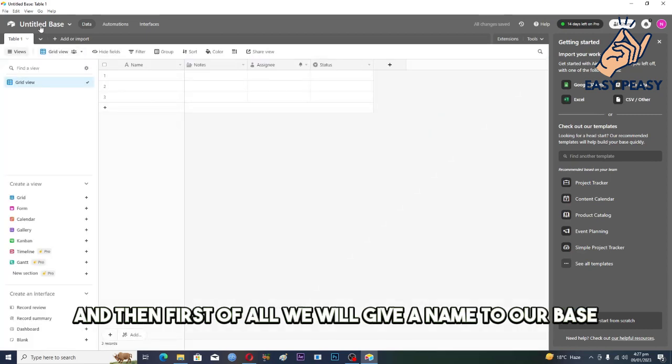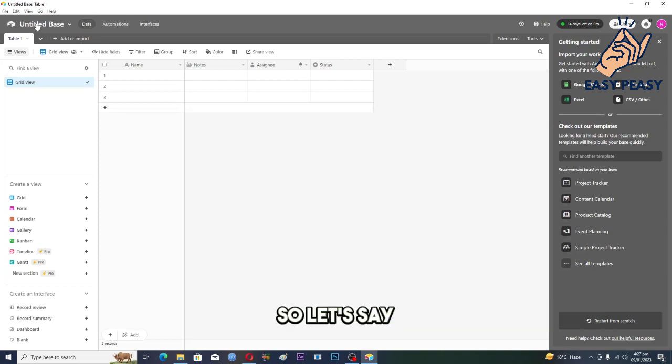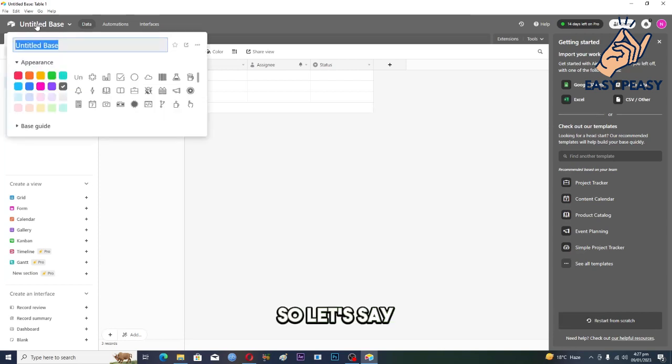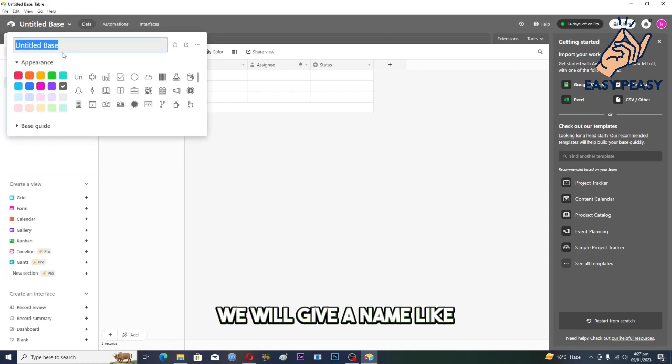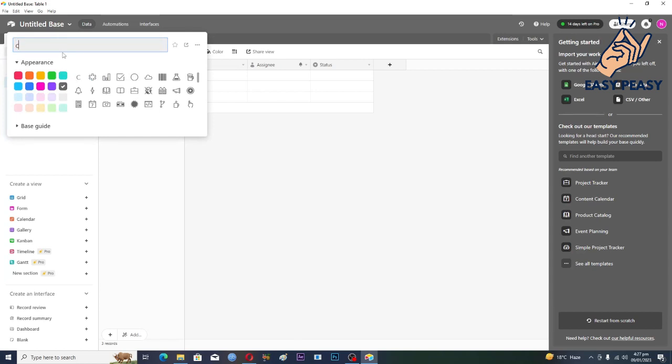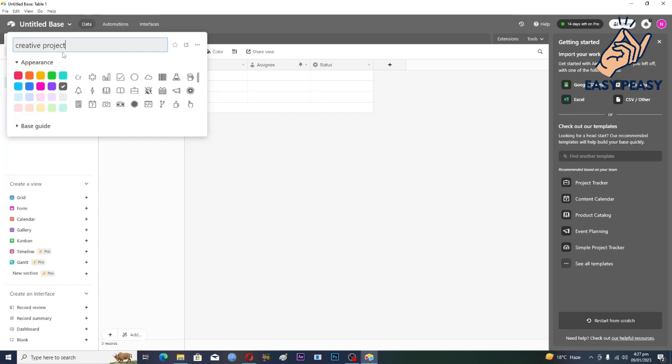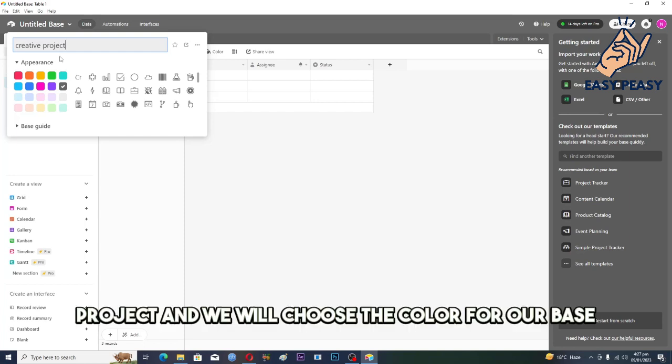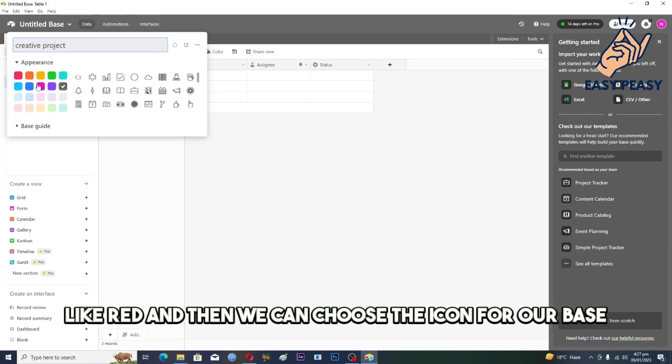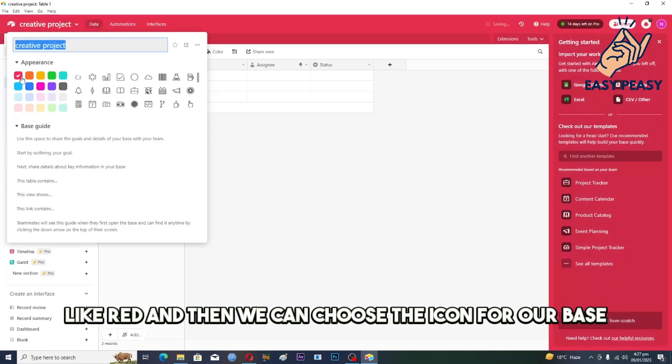Then first of all, we will give a name to our base. Let's say we give it a name like 'creative project' and we will choose the color for our base like red. Then we can choose the icon.